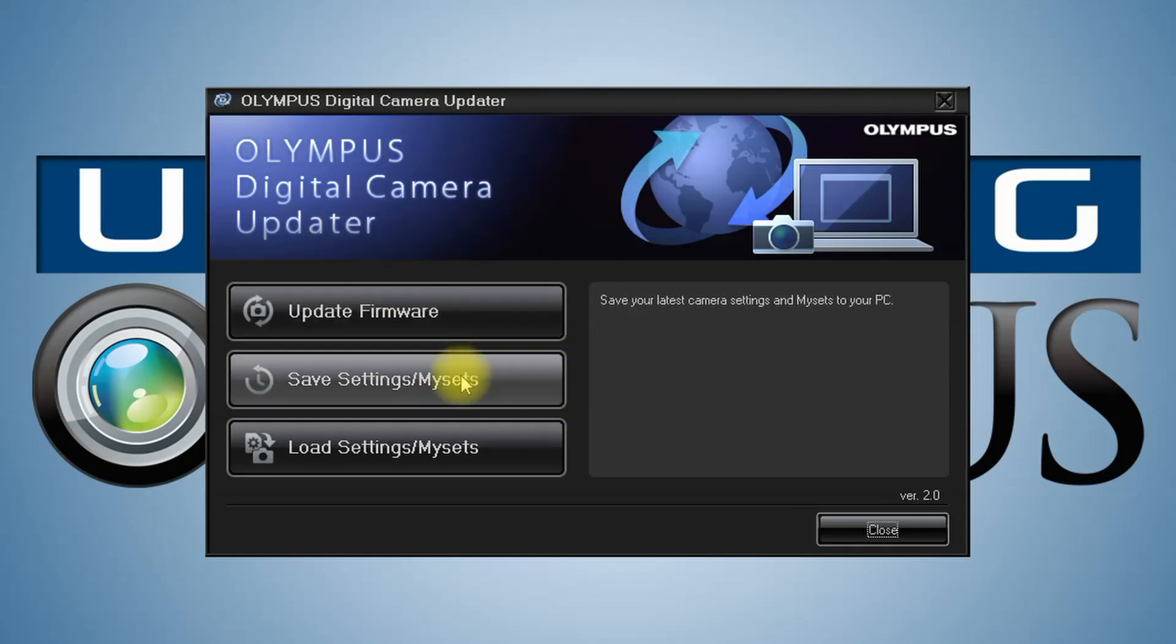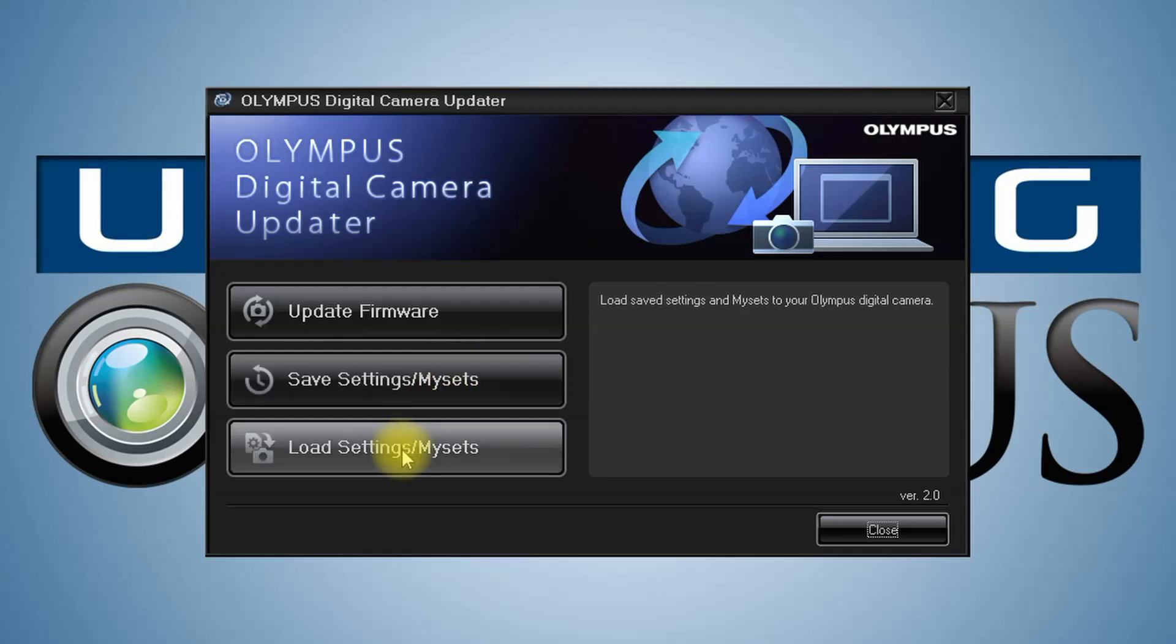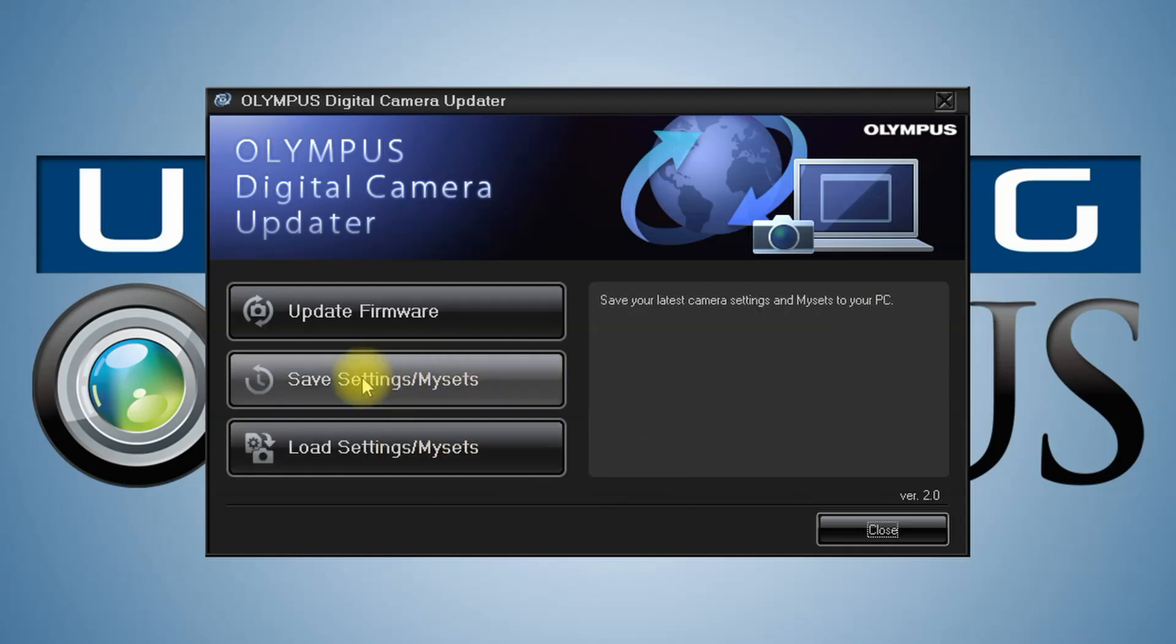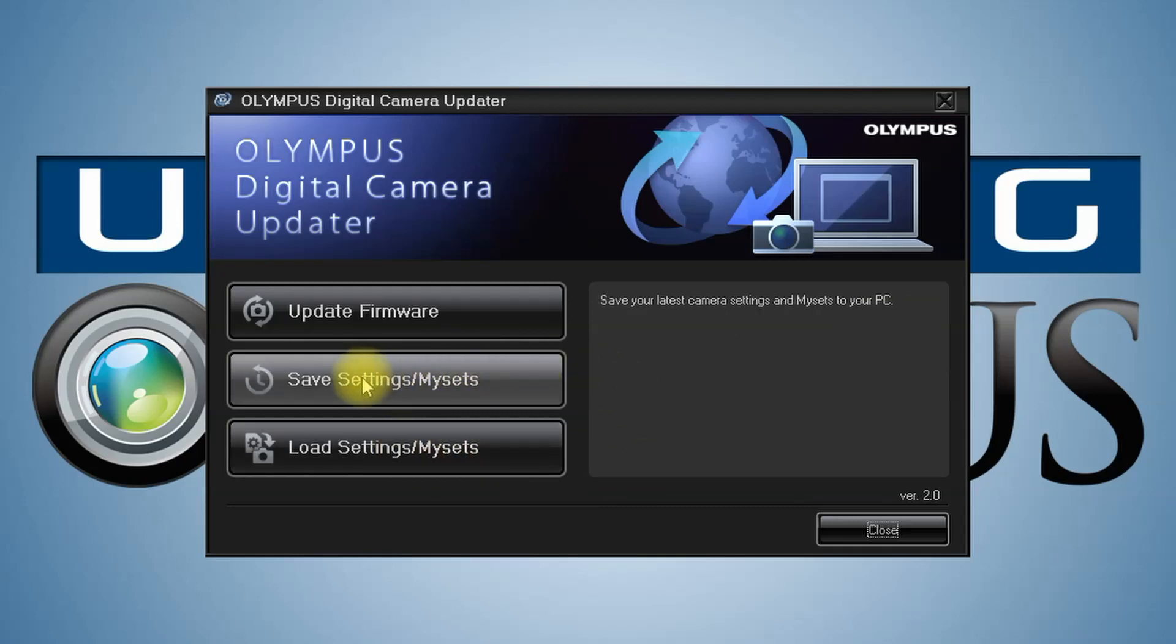You can update firmware, save settings, or load settings. Before you do anything, I would do save settings.